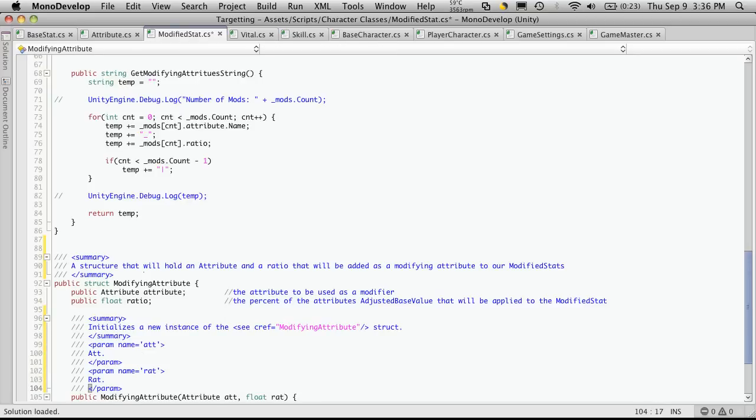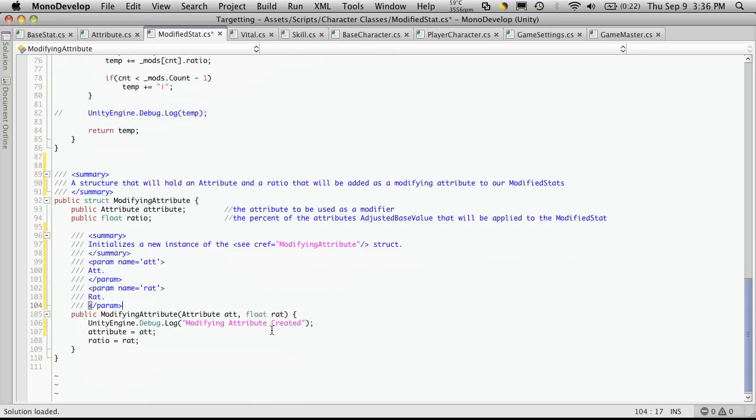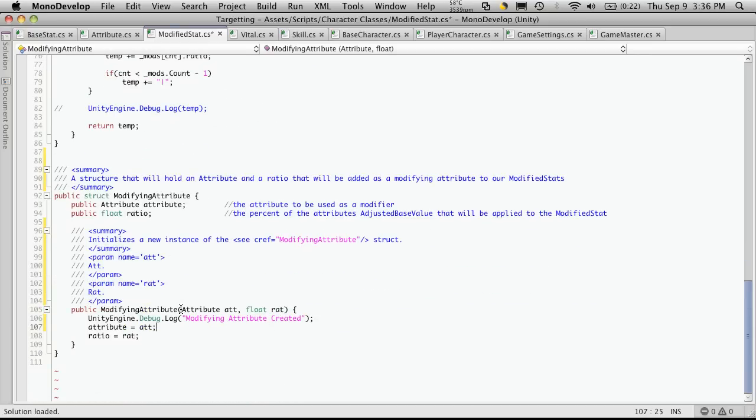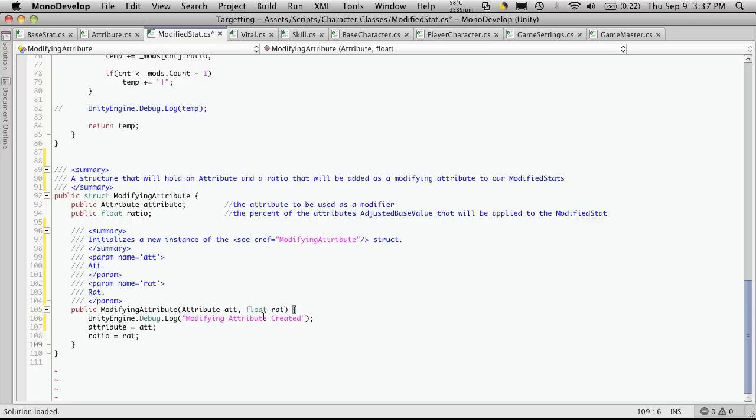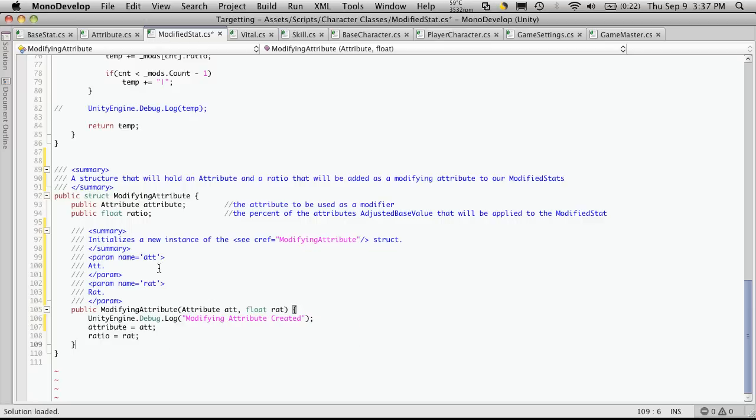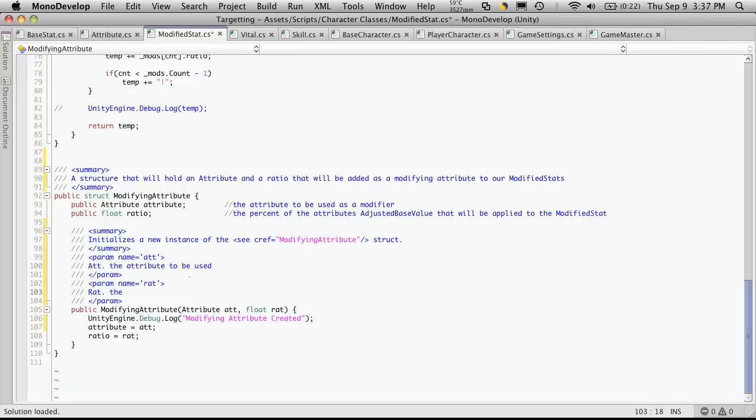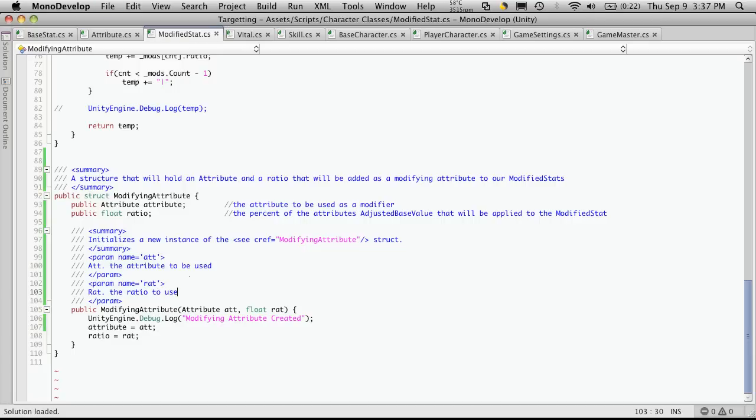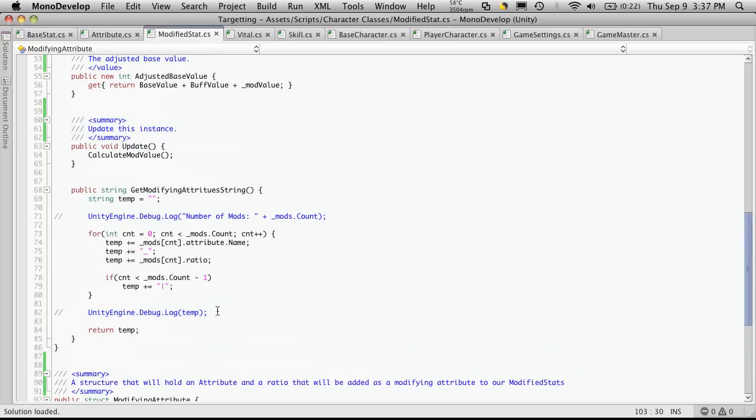And then, of course, our constructor. Now this constructor is a little bit different in that we're sending in an attribute and a float. But that's okay. It works just like the rest. Just make sure you pass in an attribute and a float. We're just going to put the attribute to be used and the ratio. The ratio to use. And that's it for this class.